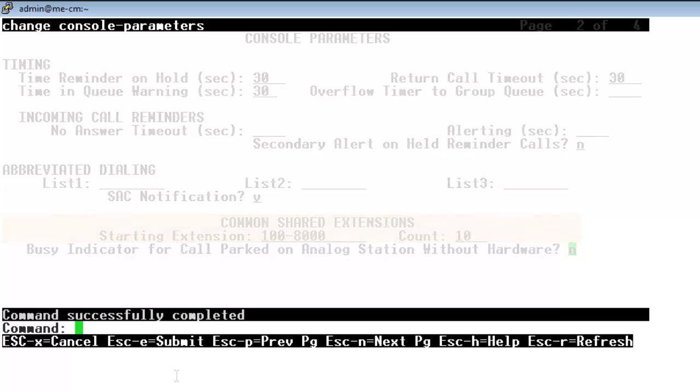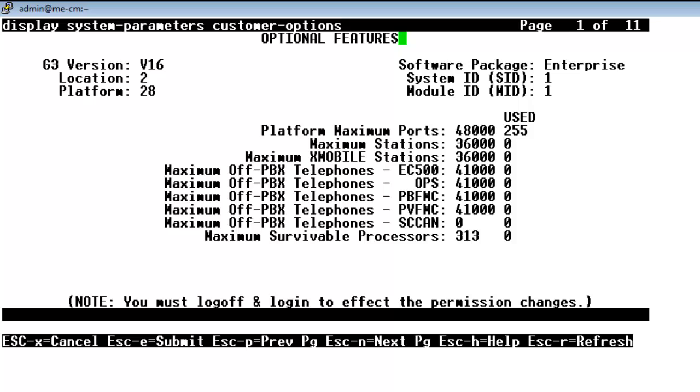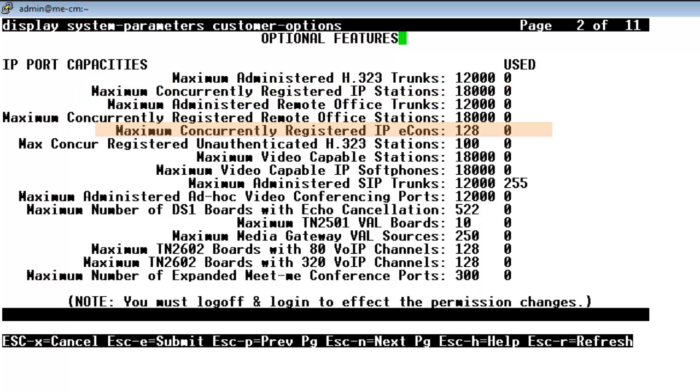So now it's time to look at system parameters and see how the CM system is set up and what we're entitled to use. There's some key things to look at here for the proper operation of 1x attendant console. So the first thing is to see the maximum concurrently registered IP stations. Make sure we have a sufficient amount there. See what's in use. And also we want to look at maximum concurrently registered IP e-cons or electronic consoles and make sure we have a sufficient number and see what's actually in use. And we see we have none in use for both of those and we have plenty of headroom there as far as instances.